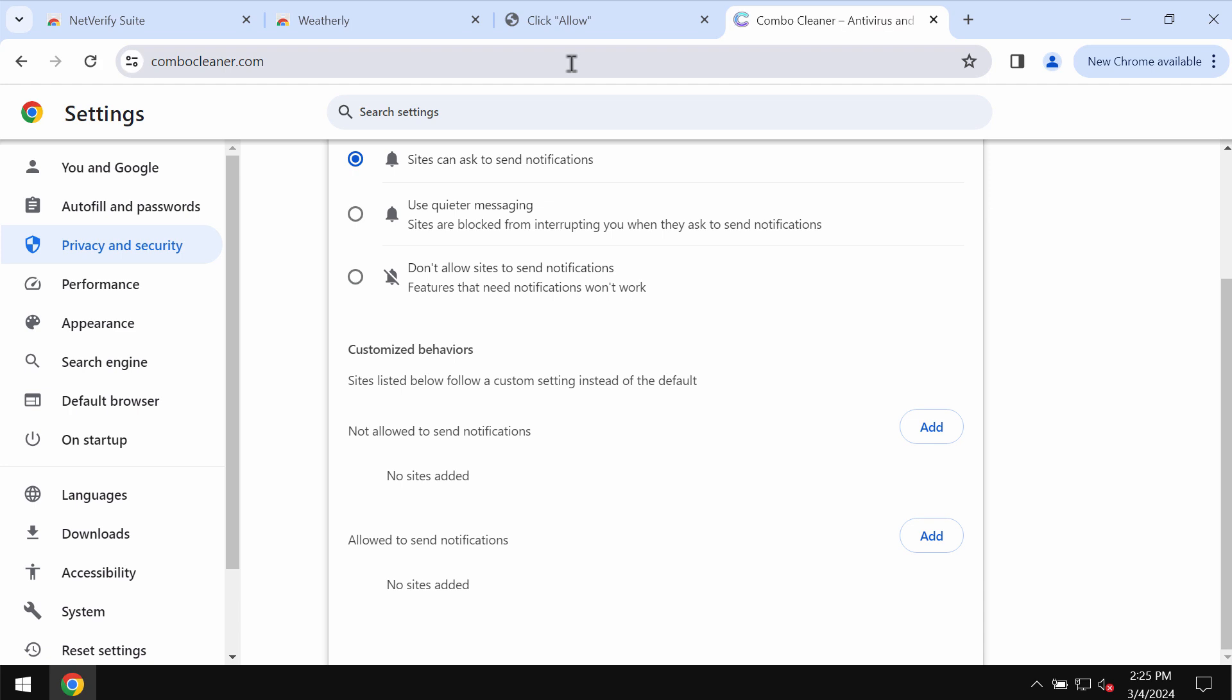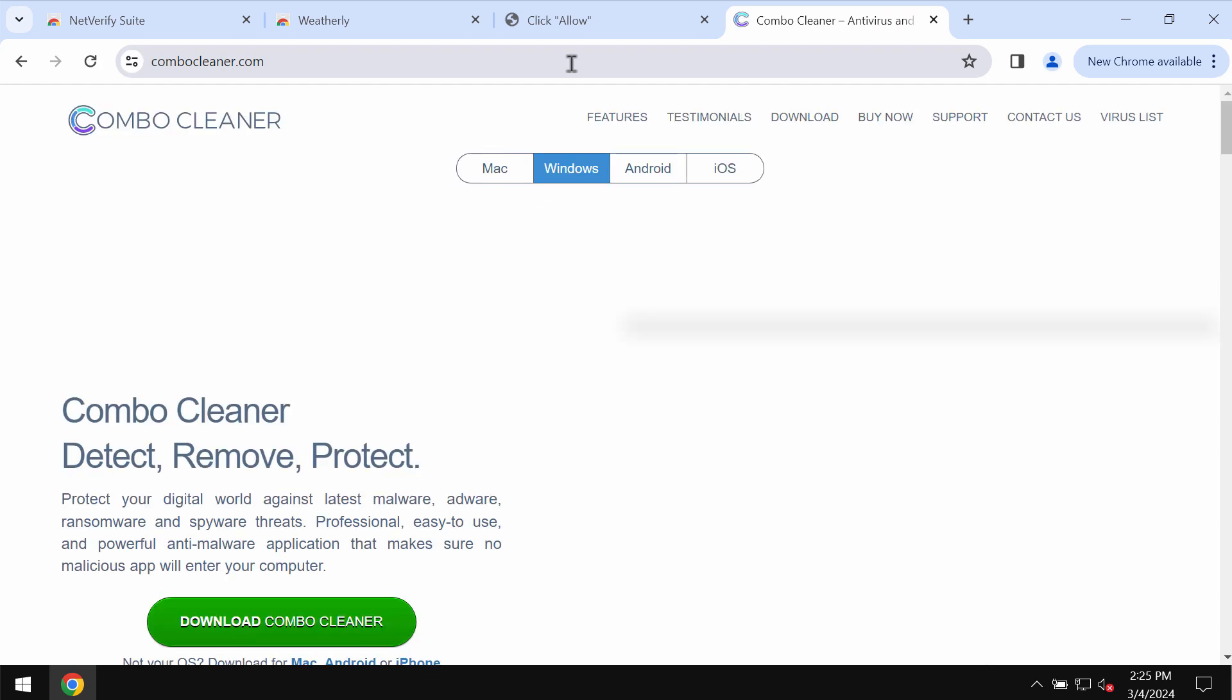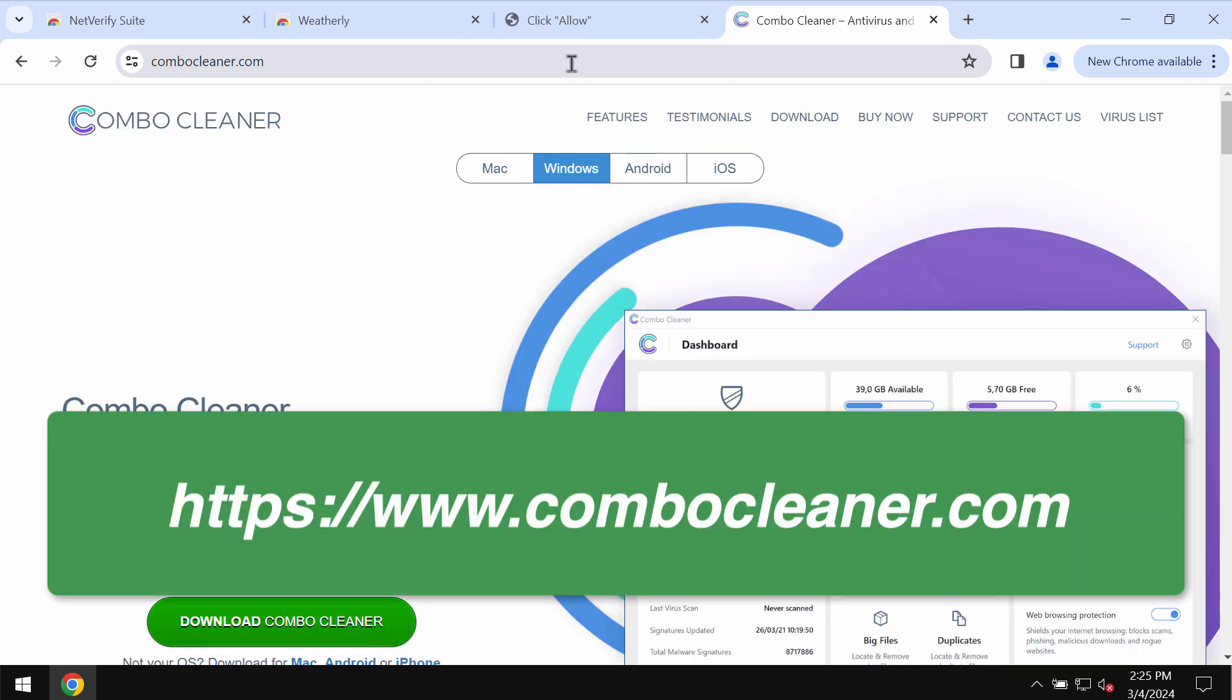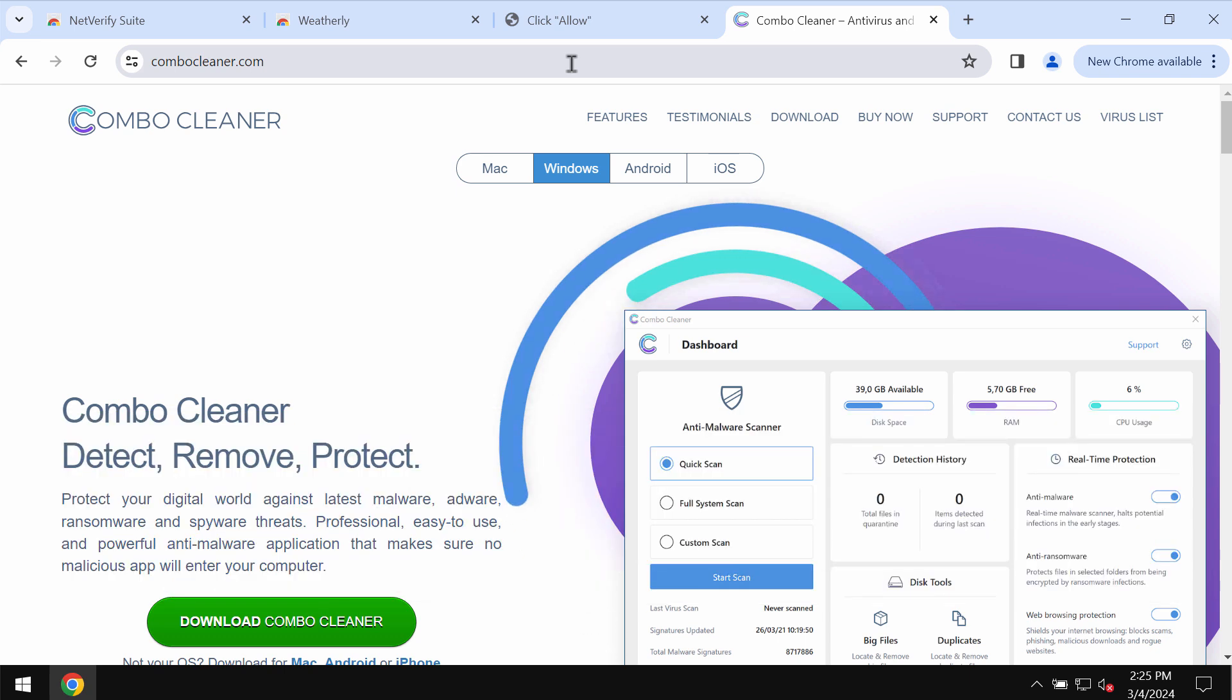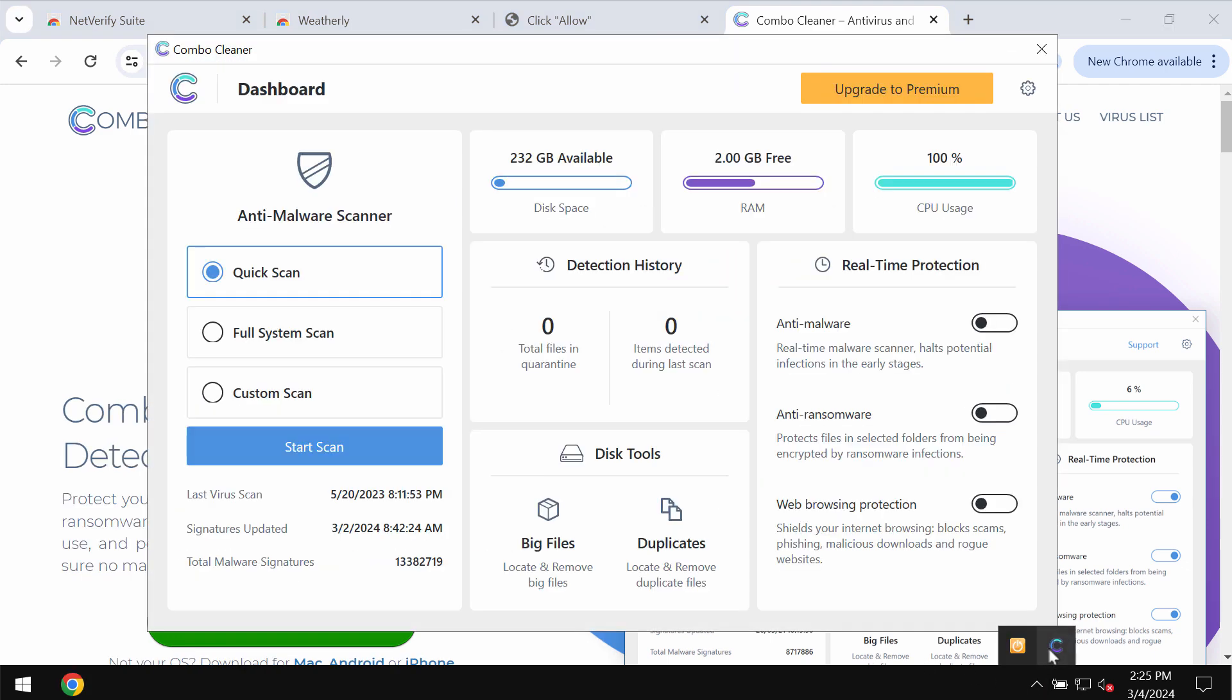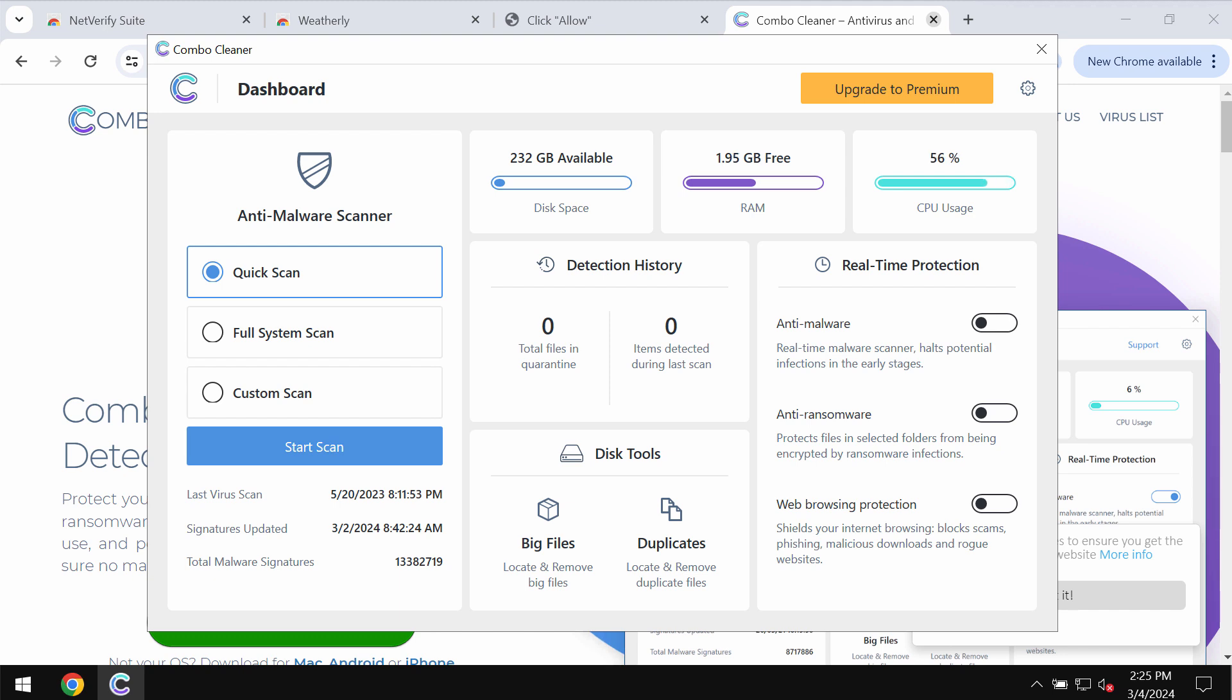Finally, to make sure that your computer is free of other threats, I recommend you to scan it with ComboCleaner Antivirus. Go to the website ComboCleaner.com, download it, install it, and start scanning your system with its help.